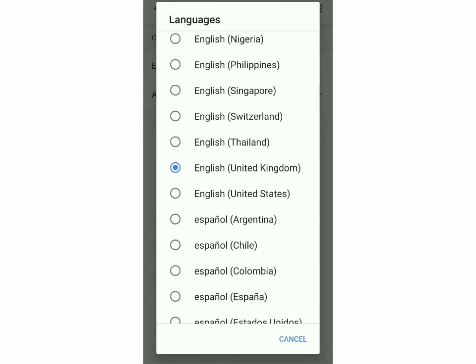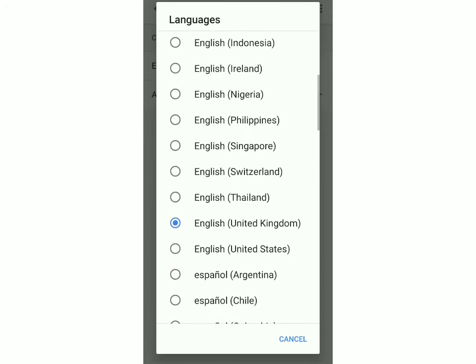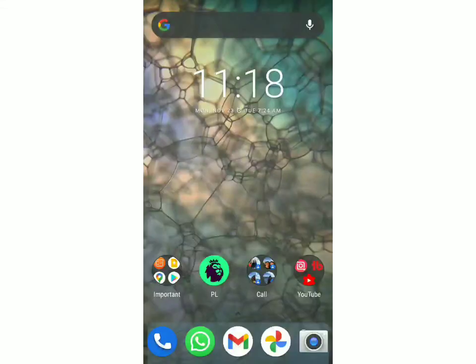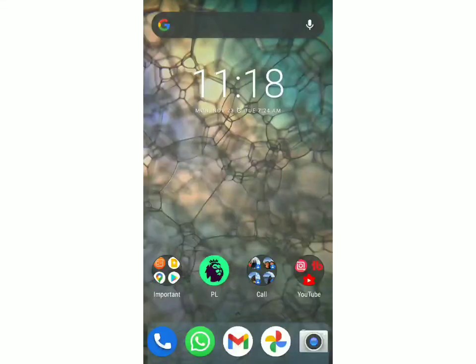Once you've changed it, right now I'll change it to English India. Click on it. After doing this, the voice of your Google Assistant has changed.